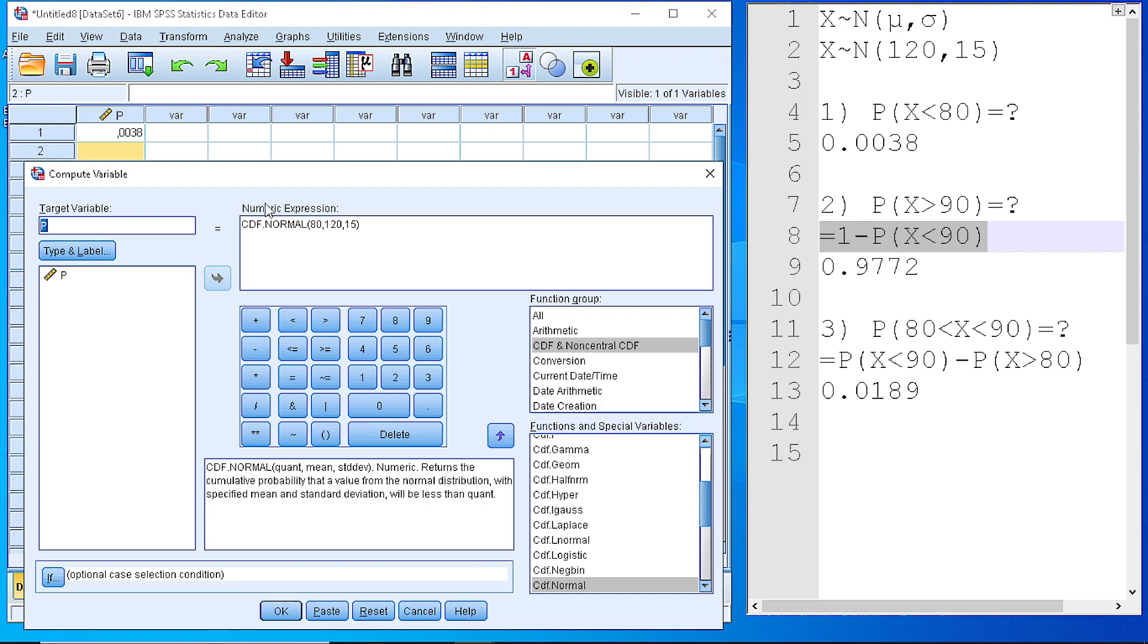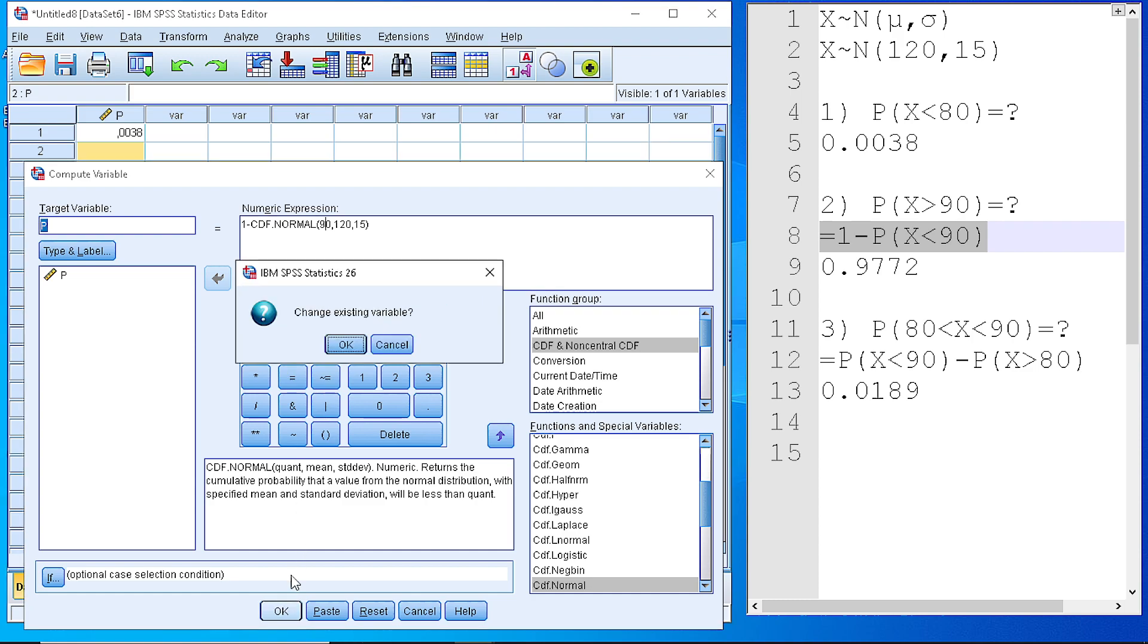So, we go back again to the numeric expression and we add the 1 minus the CDF normal and here we replace the 80 with 90. The rest are the same. We press OK.